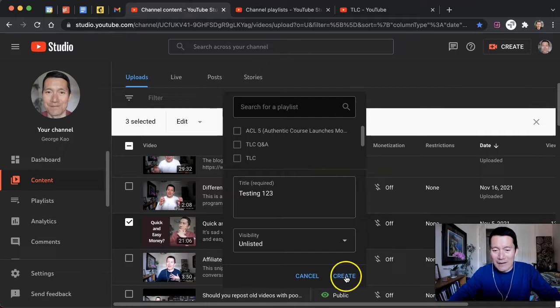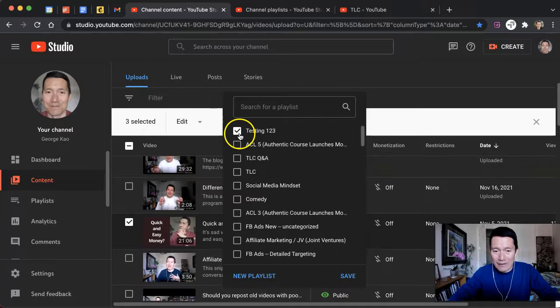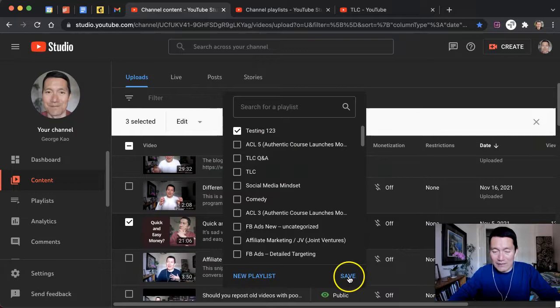It has been created, and the checkmark is there, which means that these three videos will be added to the playlist once I click on Save. I'm going to go ahead and click on that now.